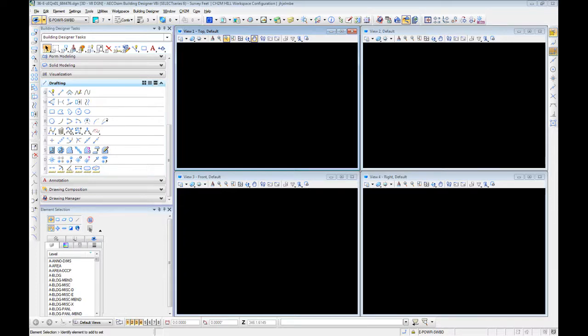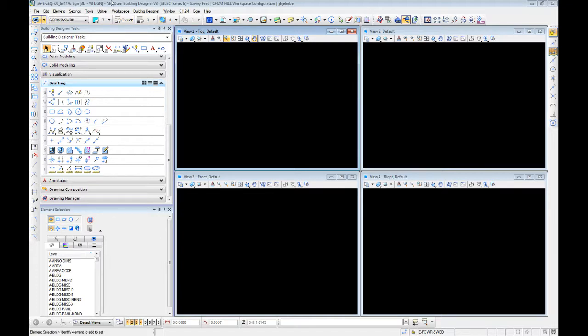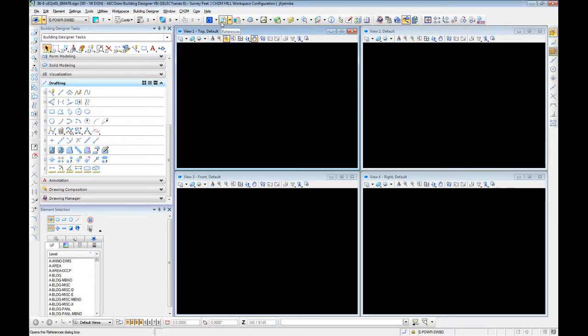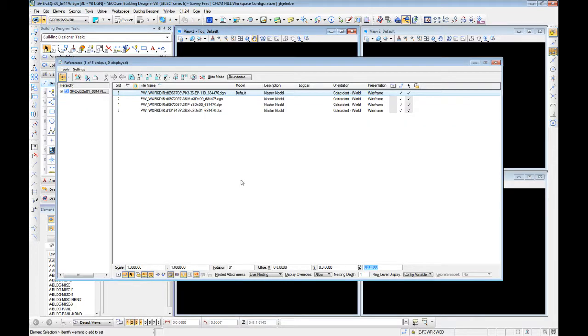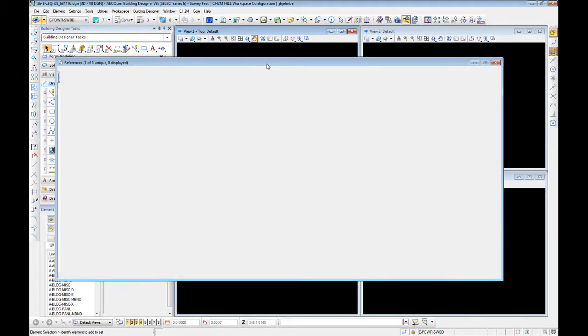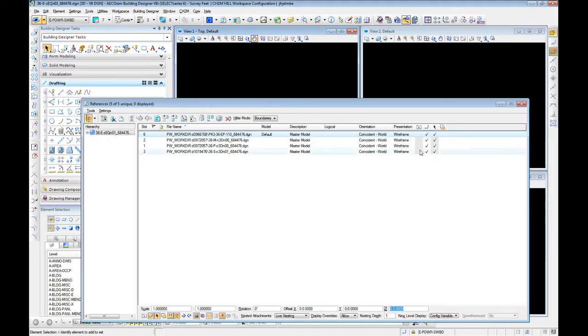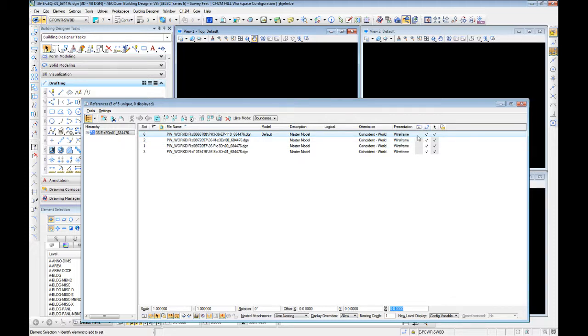After video one of properly setting up our interface, we are now going to get into references. The references window can be found here, looks like a sheet with another sheet on it, makes sense. When I open this up you'll notice I have a series of references already in place.